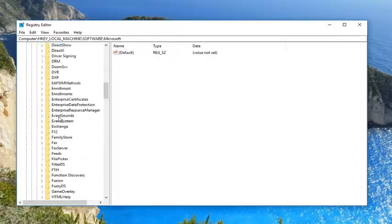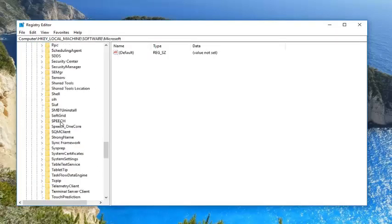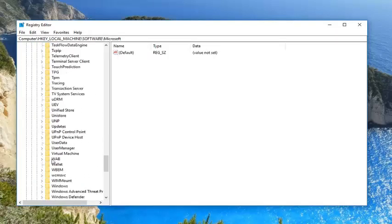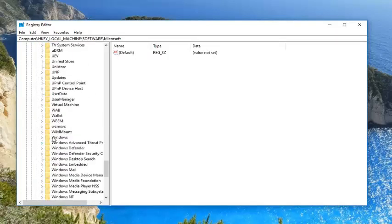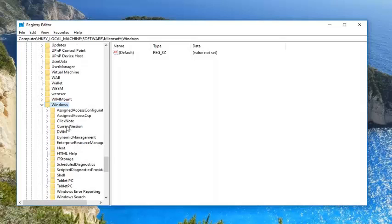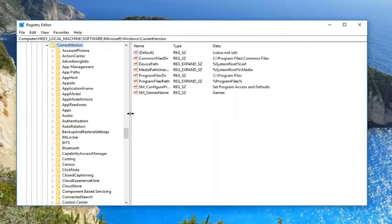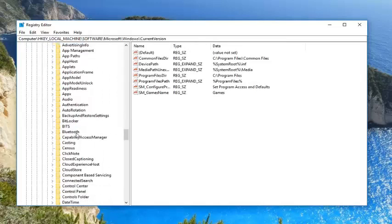Now you're going to go underneath Windows. Scroll down here a bit. Right here. Expand that. Now you want to expand Current Version. Once you have done that, you want to go underneath Policies.